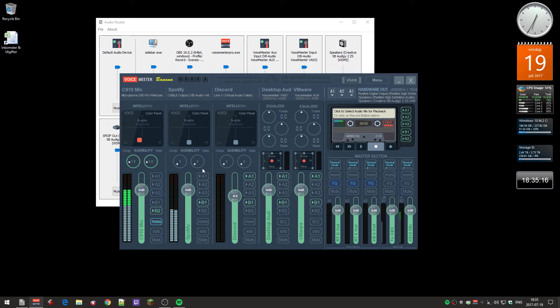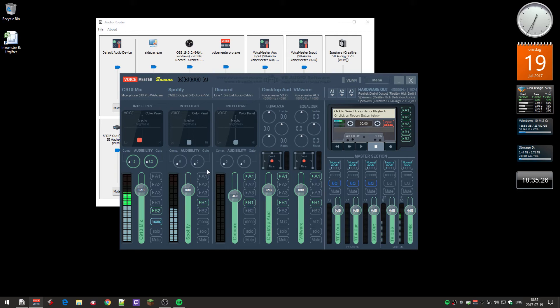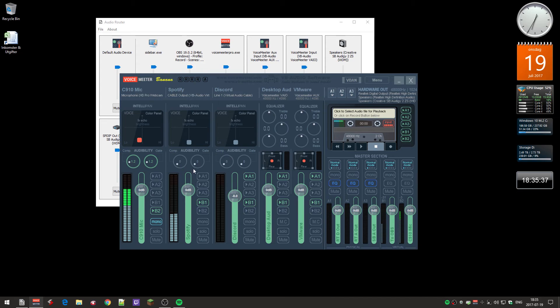When you stream to Twitch or whatever, you can actually adjust the audio to the stream separately, because otherwise you have to turn down the desktop audio, but that also turns down the game audio. So it's good to have the music on a separate channel.